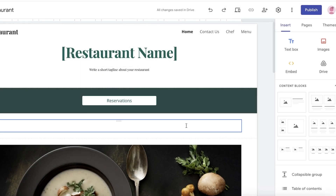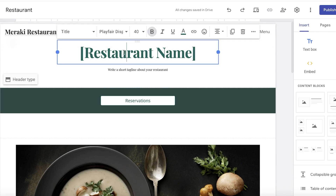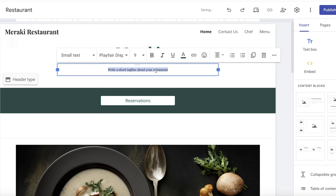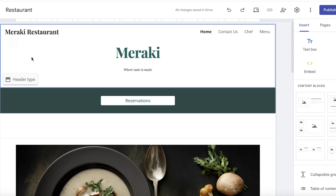To start editing, click on the top left to insert your restaurant or business name or logo. Let's say this is going to be Meraki Restaurant. Once I've done that, I can choose to add a logo — I don't have one, so I'll leave it. Then I'll add the business name and a simple tagline: 'Where taste is made.'